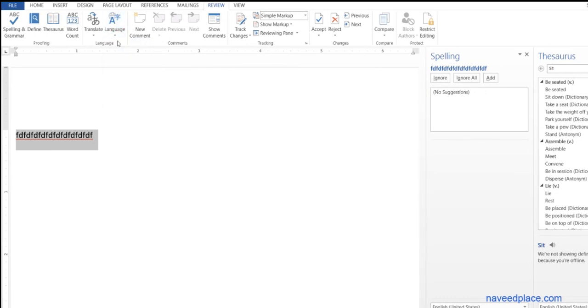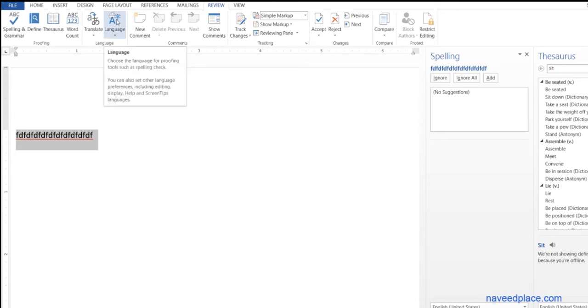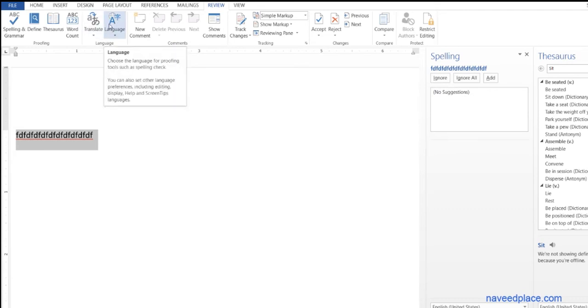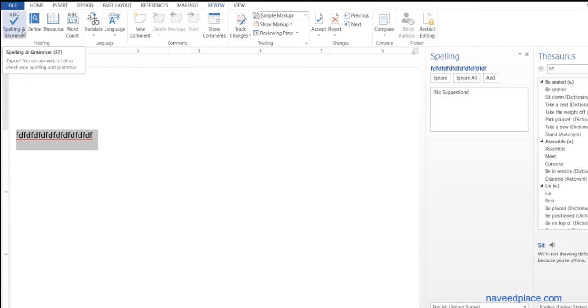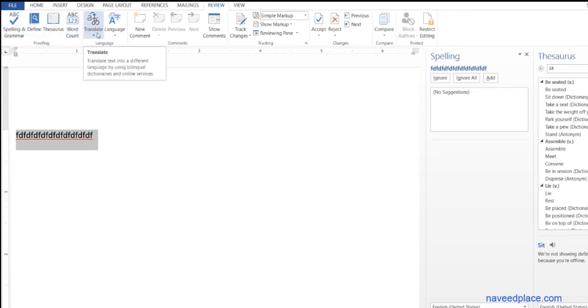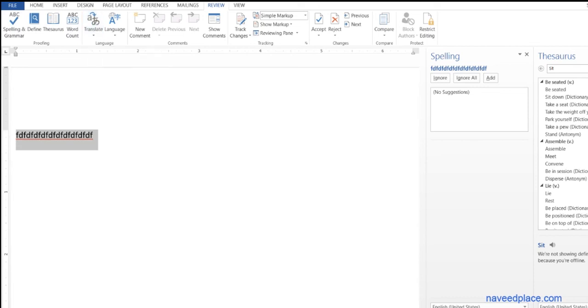So this is a lecture on spelling and grammar, thesaurus, word count, translate, and language. I hope you have understood. For more videos, lectures, and exercises, come to my website www.navidplace.com. I will meet you in the next video. Until then, Allah Hafiz.